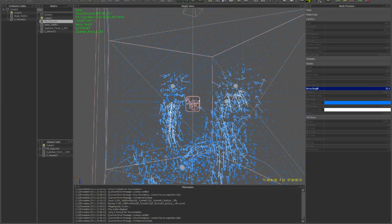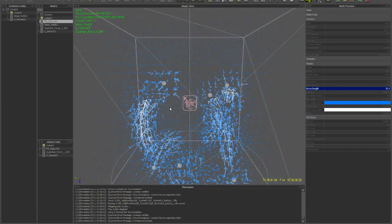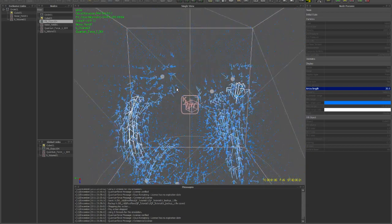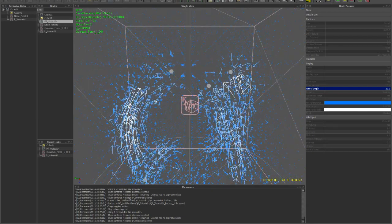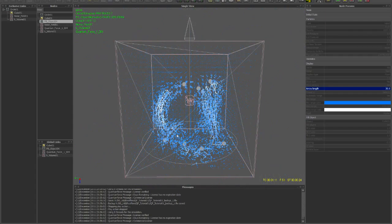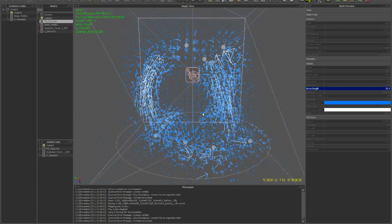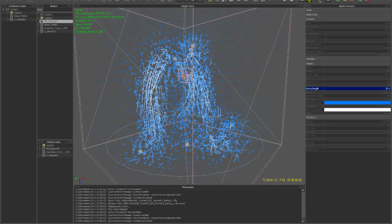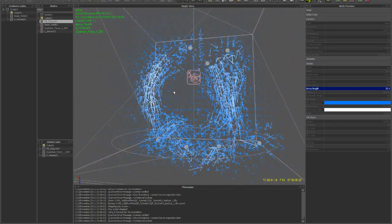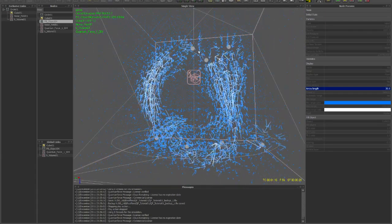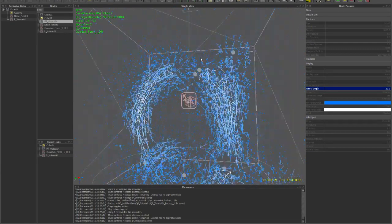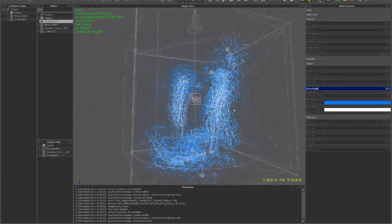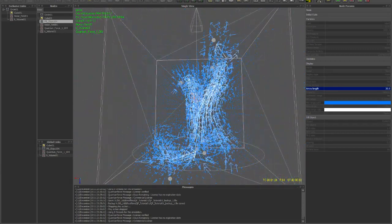You can really see with the arrows here what's happening to the particles. They're all trying to follow the source particles.